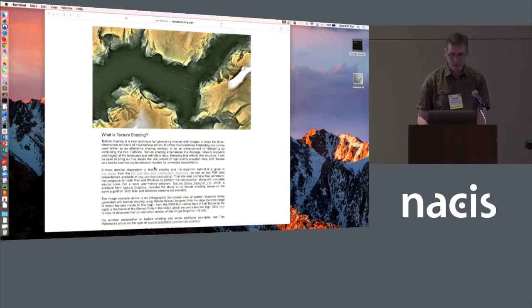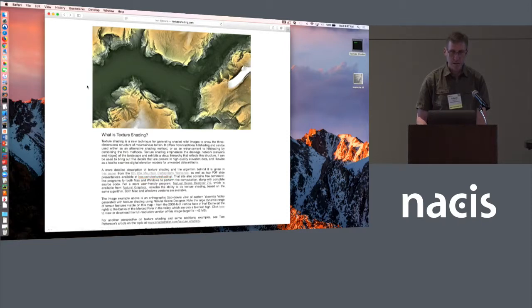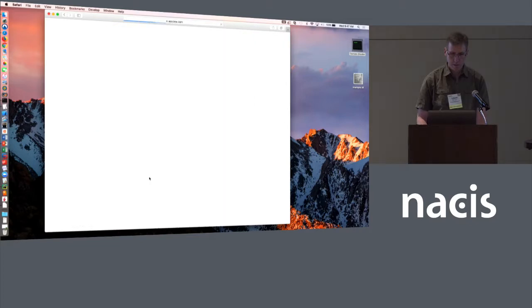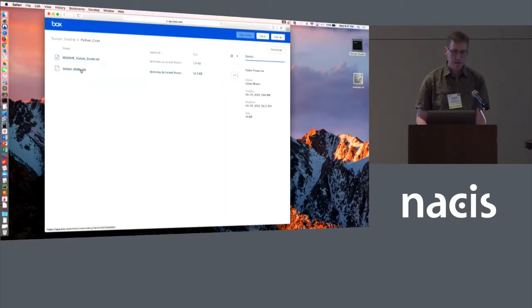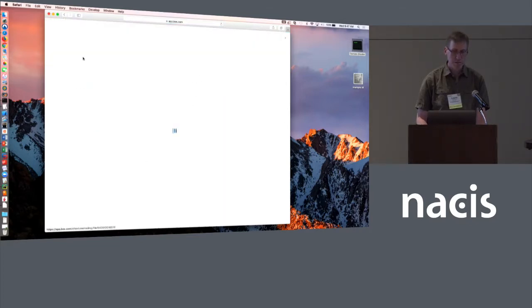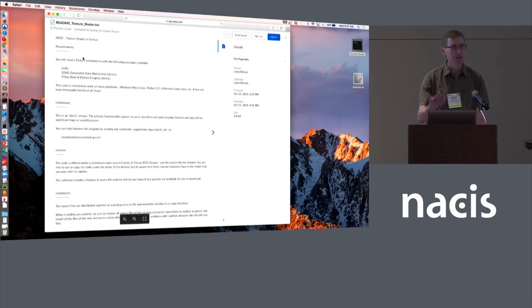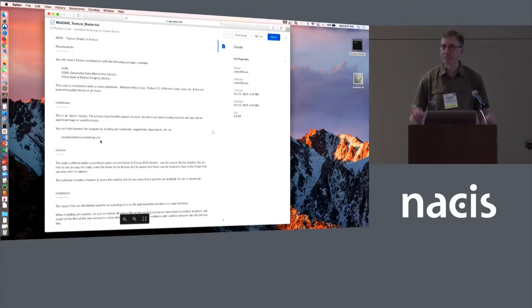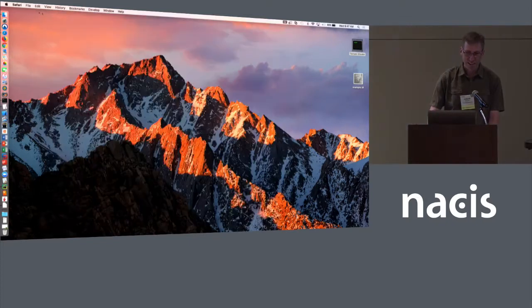I'm out of time, so I'll just show you on the website here. If you go to the second paragraph, click on the box.com link. You'll see Python code, a zip file with the source, and a readme that tells you how to install it, and an email address to give feedback. Thank you.